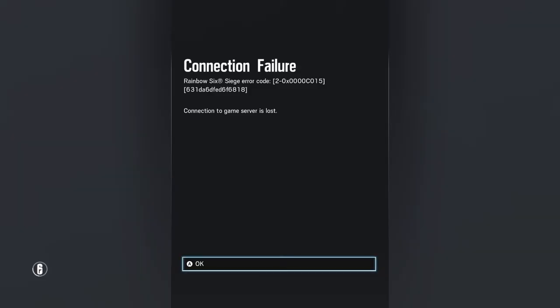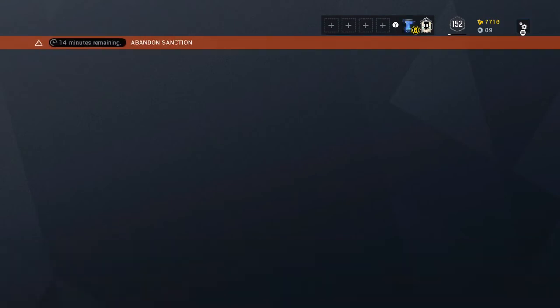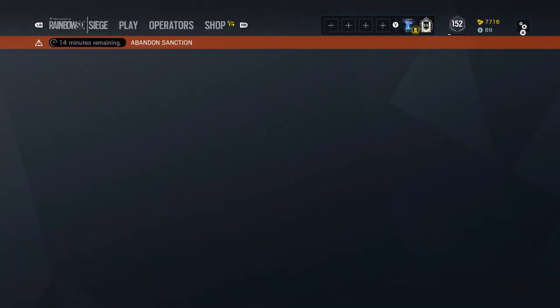They literally tweeted out the fact that there's problems with servers, and I'm still getting banned. This is fucking retarded.